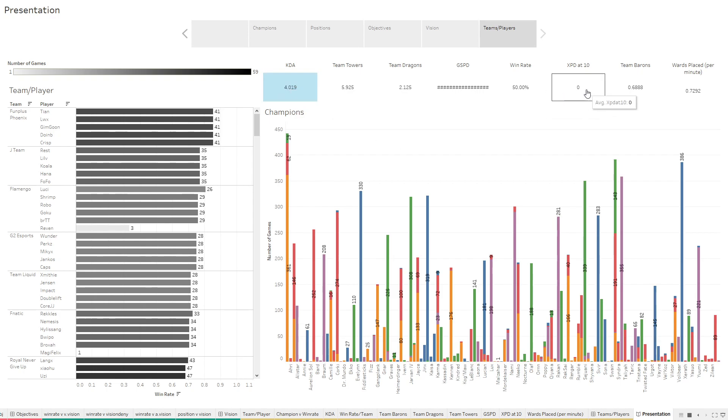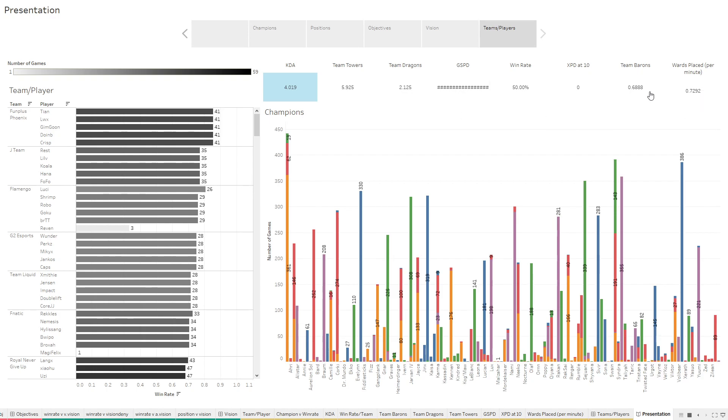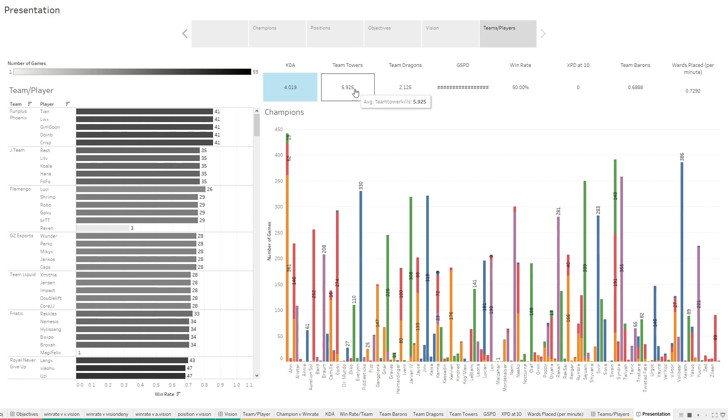XPD, which is your experience difference at 10 minutes into the game. That's good that that's zero, because if it wasn't, that means we have incorrect data. And then the GSPD, you would expect to be zero, but that's just so low. There's probably just some tiny bug that's changing a number here or there. That's so close to zero, we're not even going to worry about it. Wards placed per minute, average team barons, average team dragons, average team towers. That's kind of the general trends.